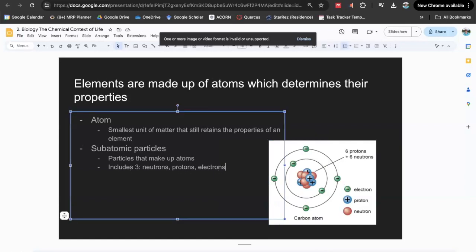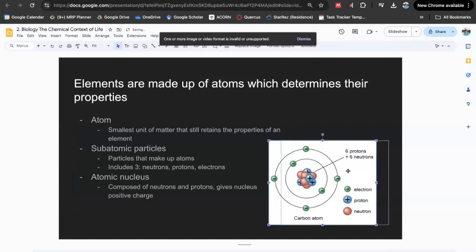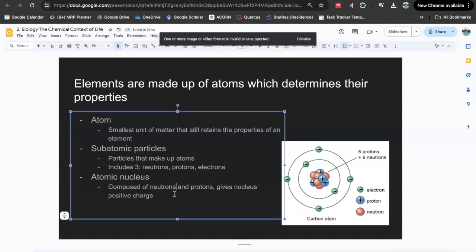At the center of atoms there's the atomic nucleus, which is composed of the neutrons and protons — they're clumped together in the middle. This gives the nucleus a positive charge because of the presence of the protons. Because of that positive charge, electrons want to swarm around it, and electrons are present in an atomic cloud surrounding the nucleus.